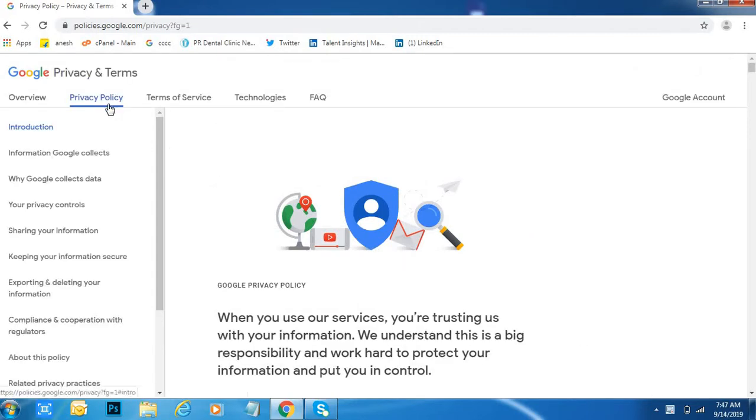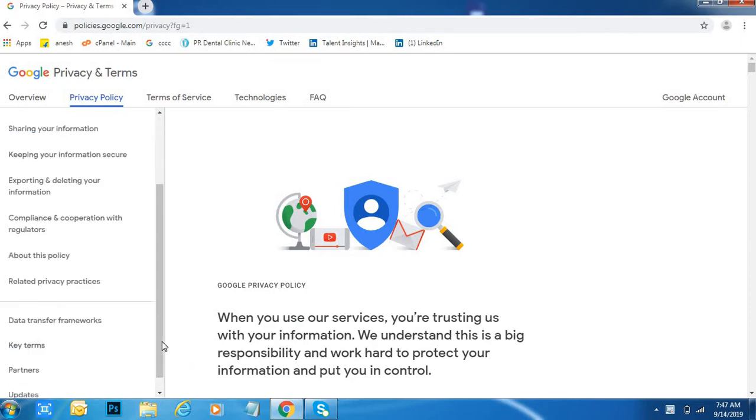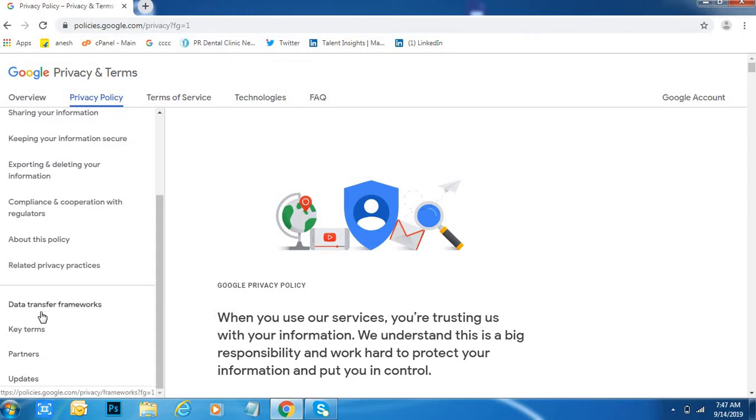See, Privacy Policy event. This page introduction, this all is related to Google privacy, key terms, partners, updates, Google transfer framework.